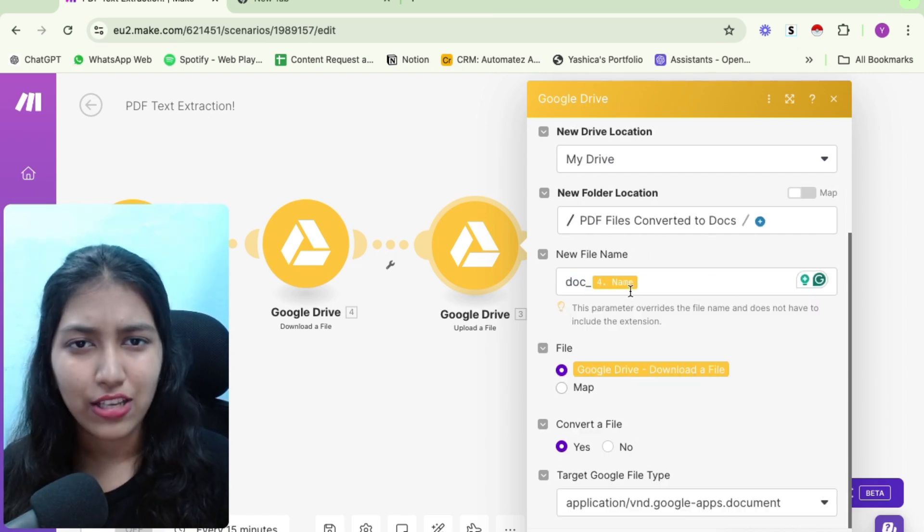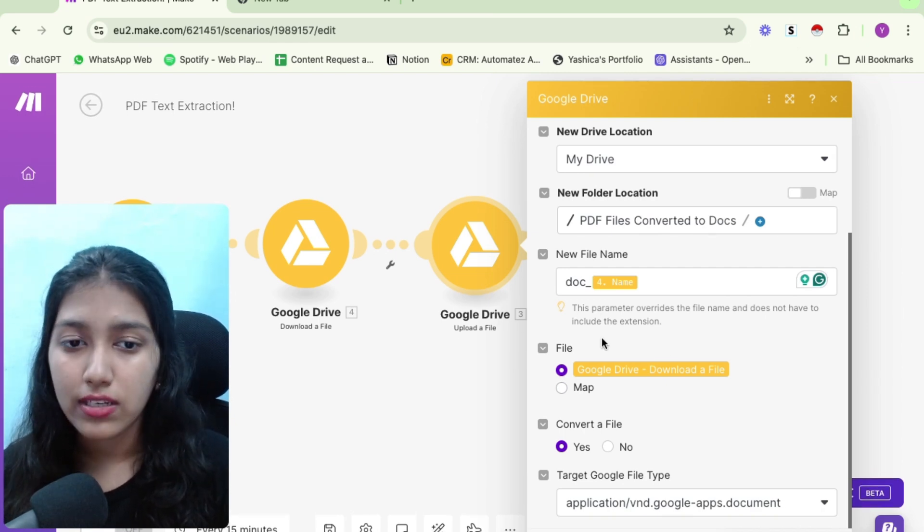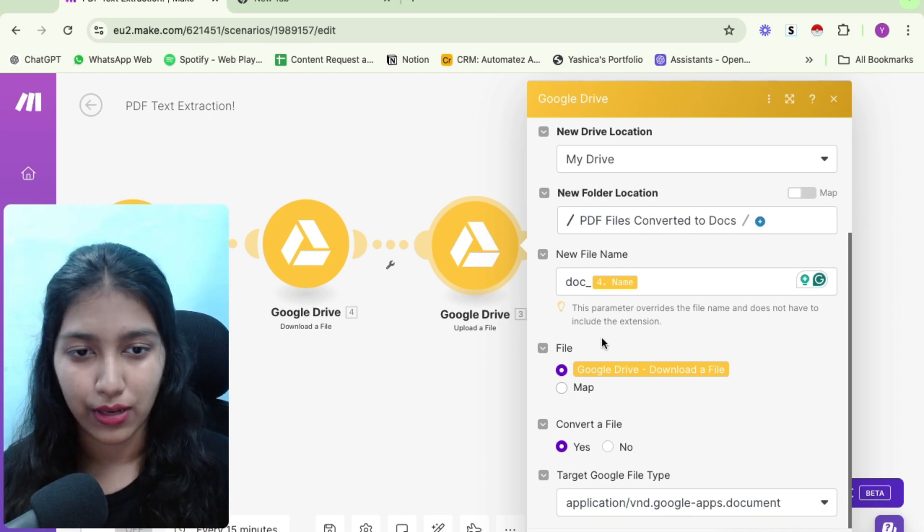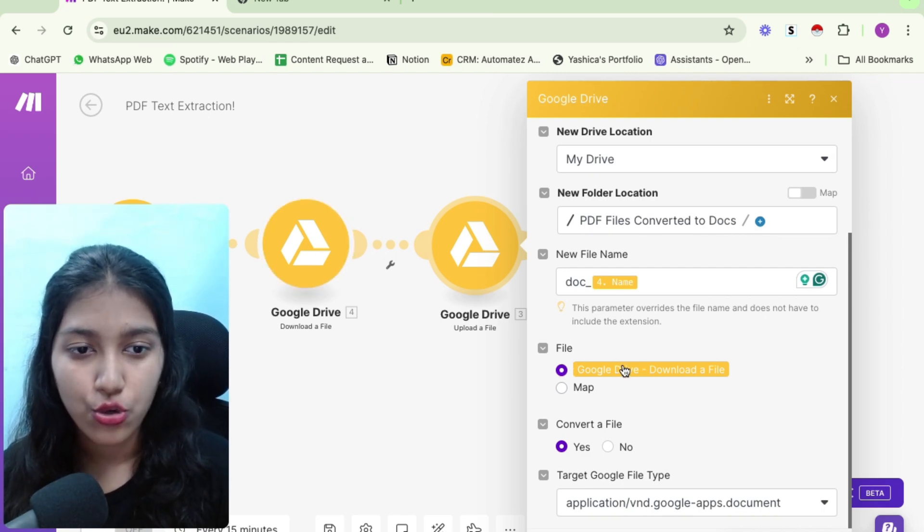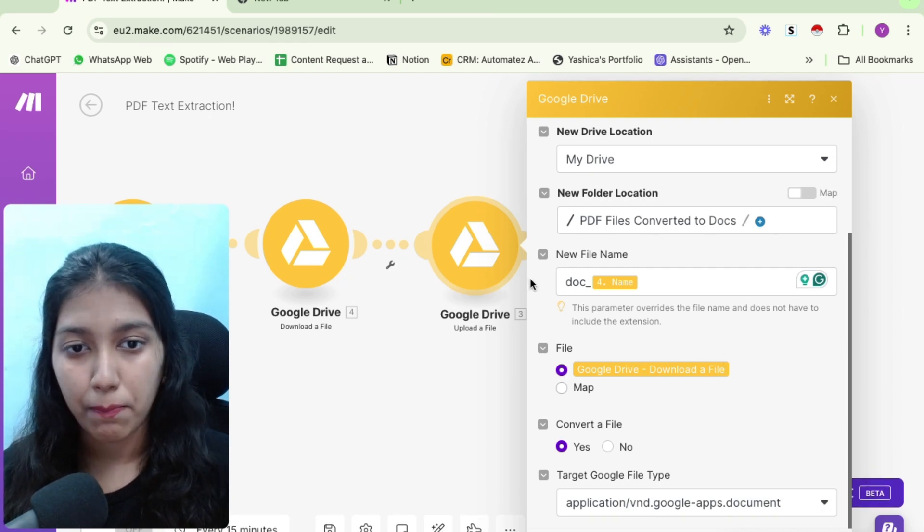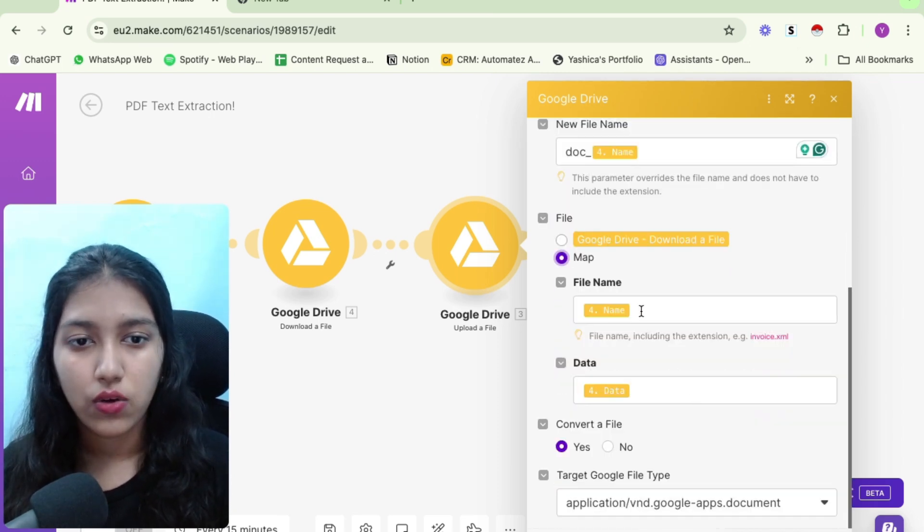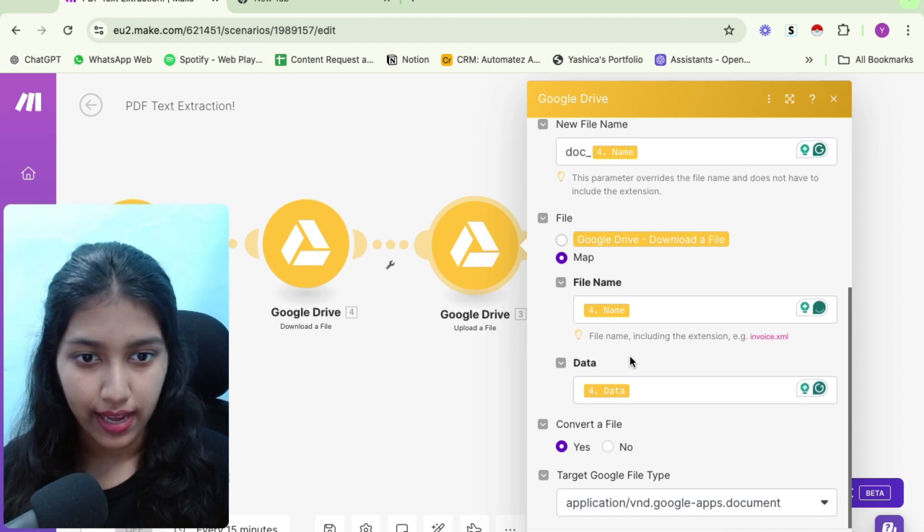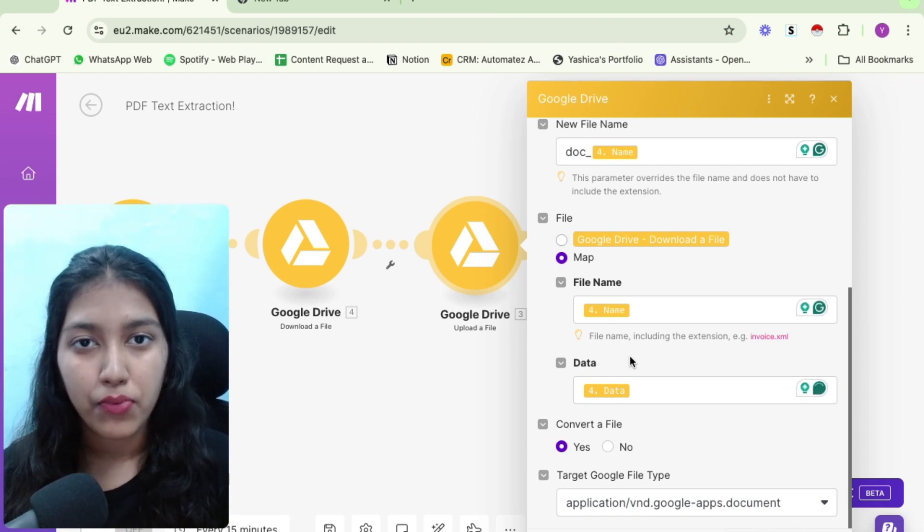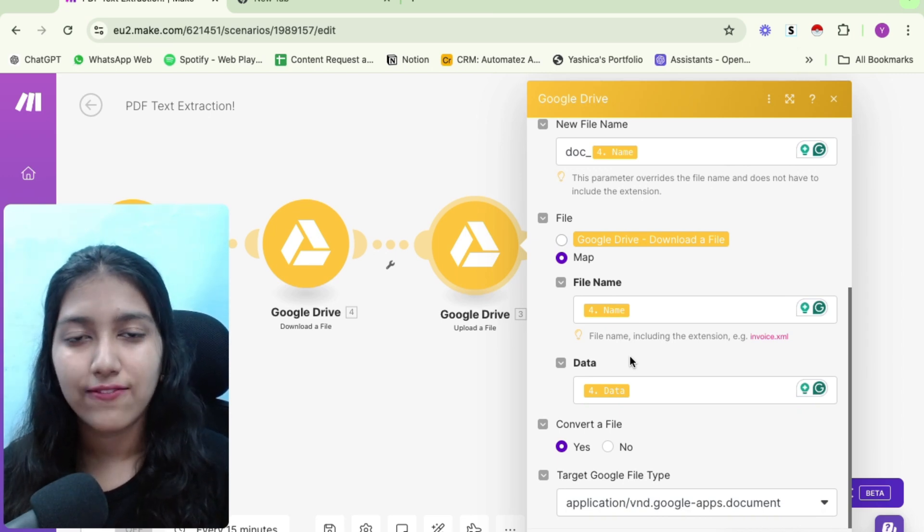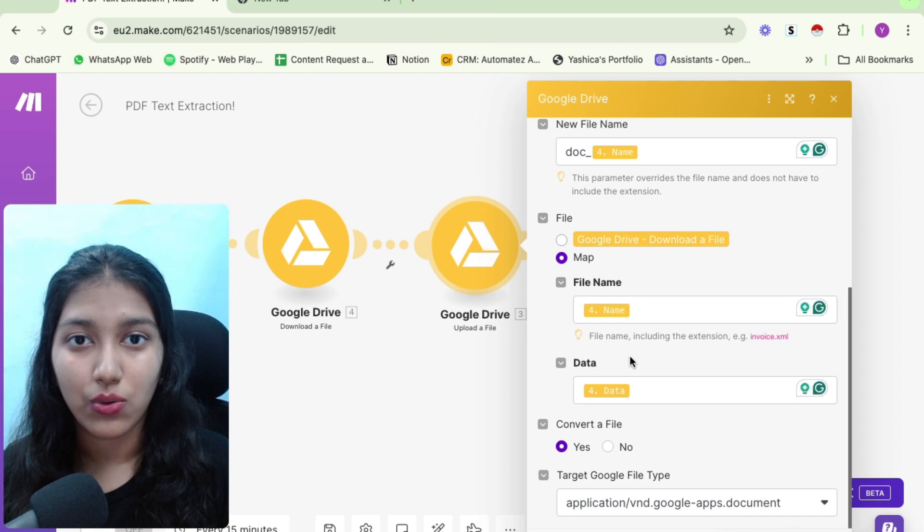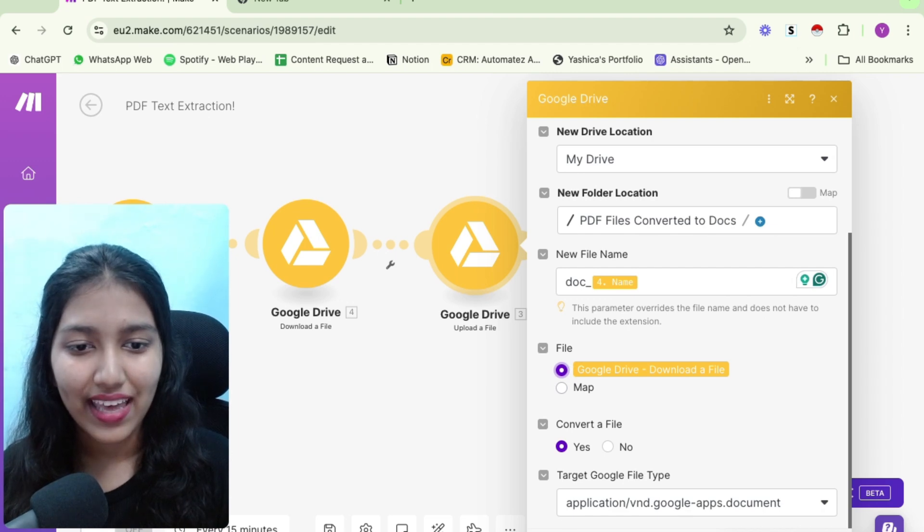So actually, this doesn't matter. But you just need to give it a new name. You can have anything. Now it is time for us to map the file that we need to upload to Google Drive. So if you're already using Google Drive, it will show you the option to upload it directly. But if you're not using Google Drive, and you're using some other app, you can just go with map, you can enter the file name and enter the data of the file, the data of the file would be in binary, you will find it in your previous modules.